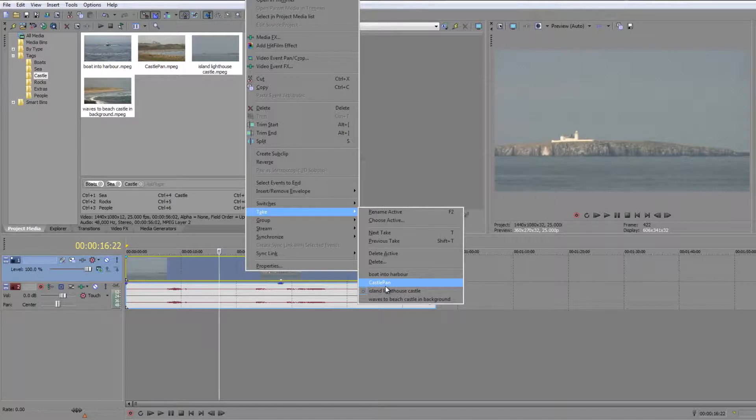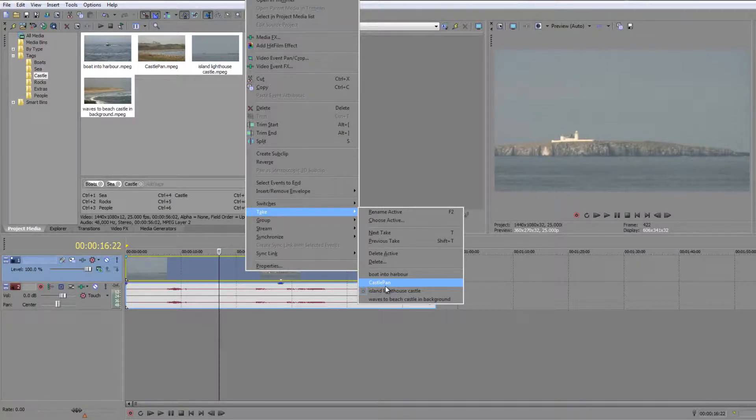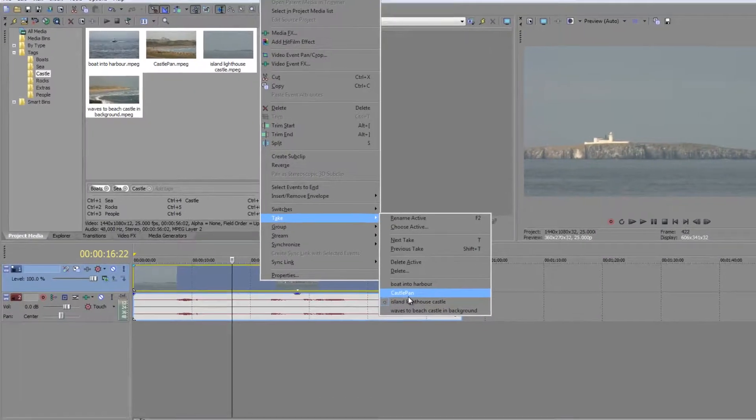This is a really powerful feature because it allows you to bring in multiple takes and select which one works and which one's best.